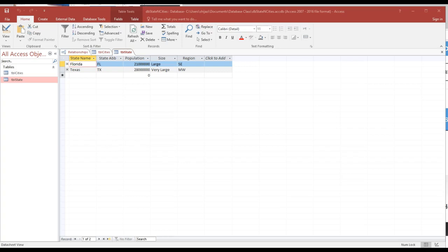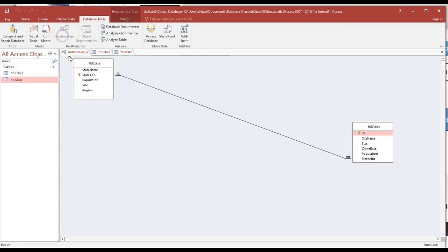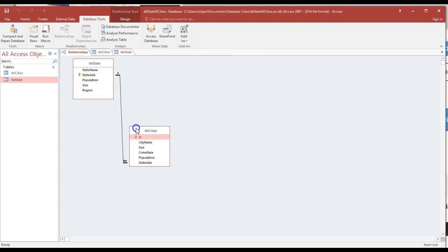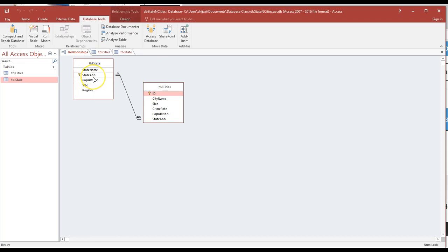The state is going to be the one and the city is the many. Luckily for us, we were able to establish that relationship through the database tools. As you notice, it's one-to-many. Clearly, we use the state abbreviation as the primary key from the one.